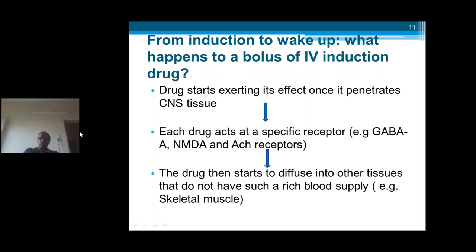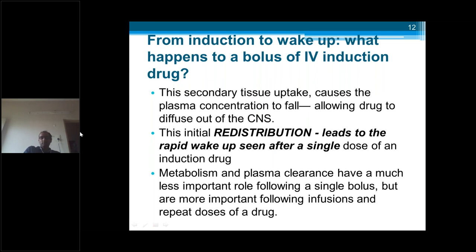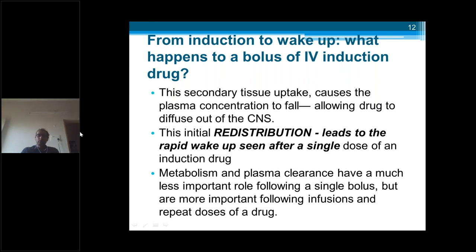After the major vessel-rich group receives the drug, the remaining drug starts to diffuse into other tissues like skeletal muscles, which have less blood supply. This secondary tissue uptake causes plasma concentration to fall, so as per concentration gradient, the drug diffuses back from the vessel-rich group — like the brain — back into the blood, leading to a decrease in CNS concentration and wake-up. This initial redistribution leads to the rapid wake-up seen after a single dose. Metabolism and plasma gradients have a much less important role after a single bolus, but are more important during prolonged infusions and repeated doses.